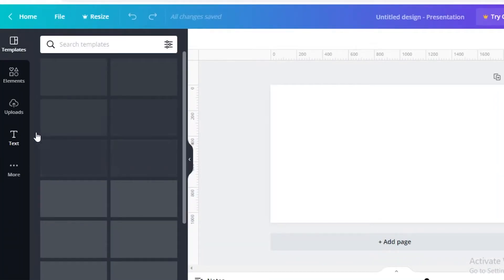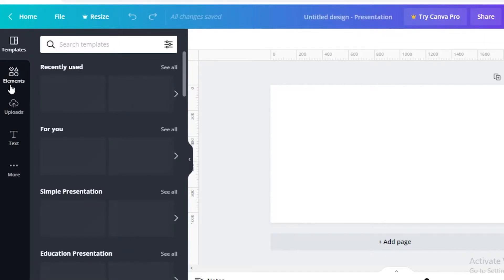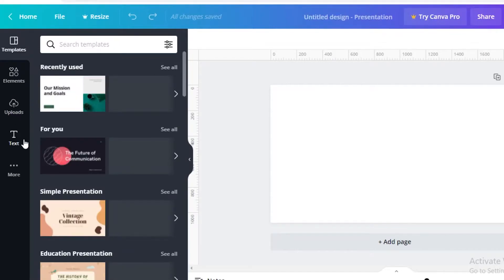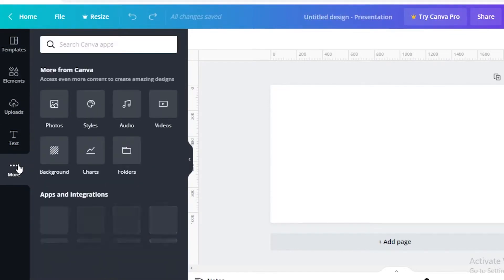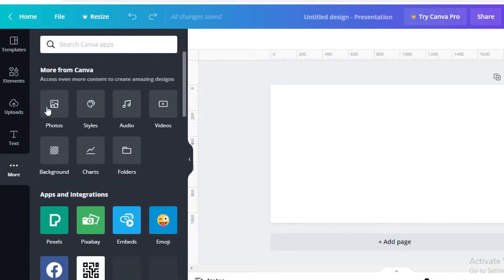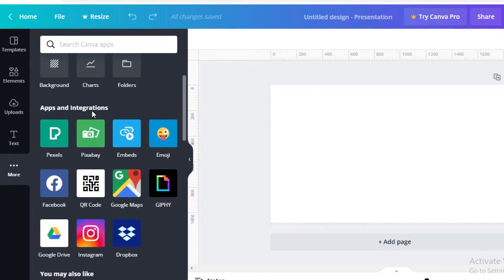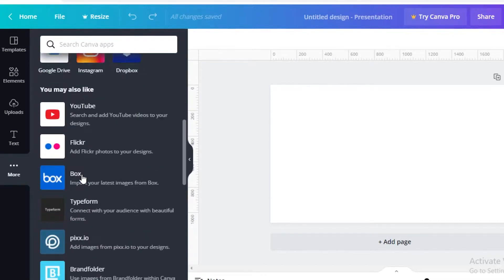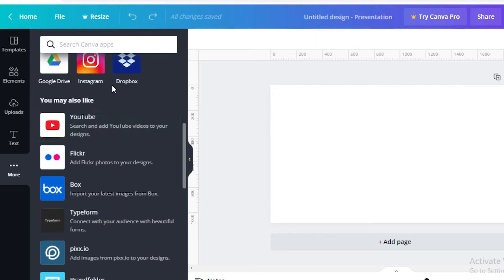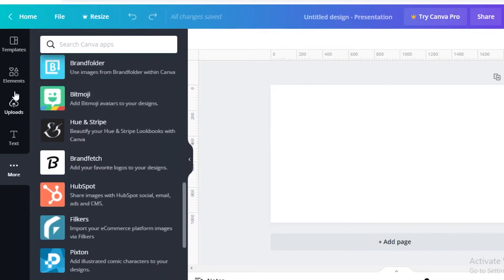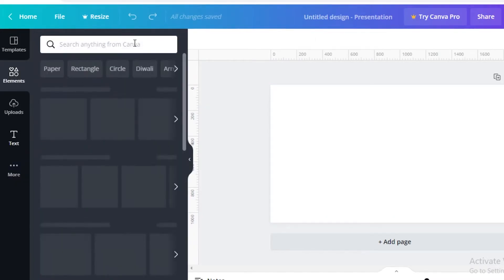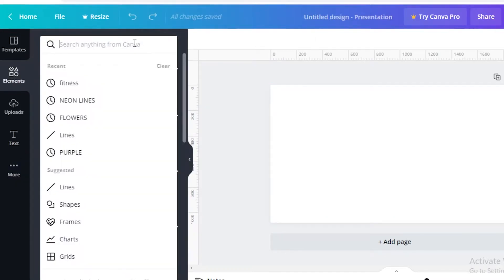On your left you're going to see the basic dashboard of how everything works — you have your templates, elements, uploads, text, and more. In the more section you can add photos, styles, audios, videos, background, charts, folders, applications and integrations, as well as other integrations. To make animated videos, first we're going to start with a background.